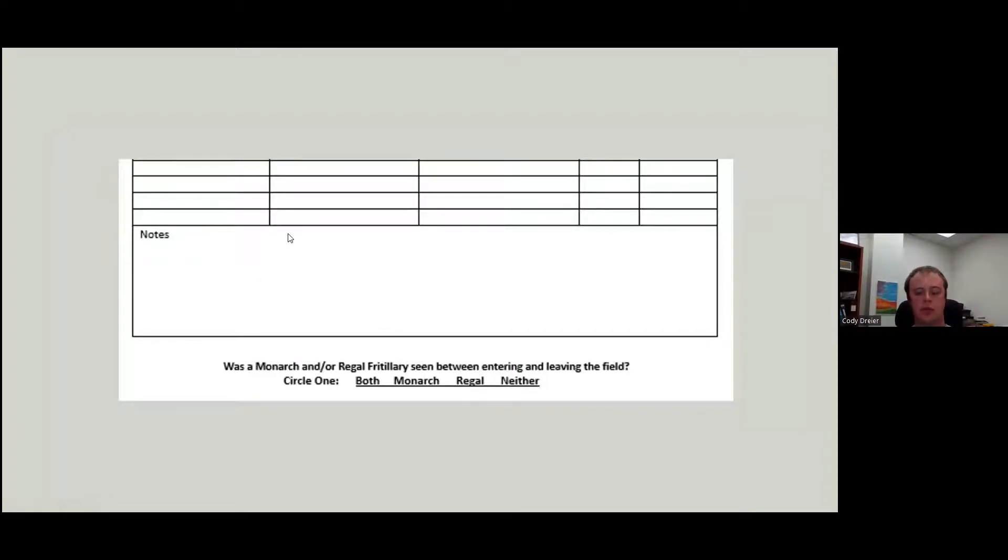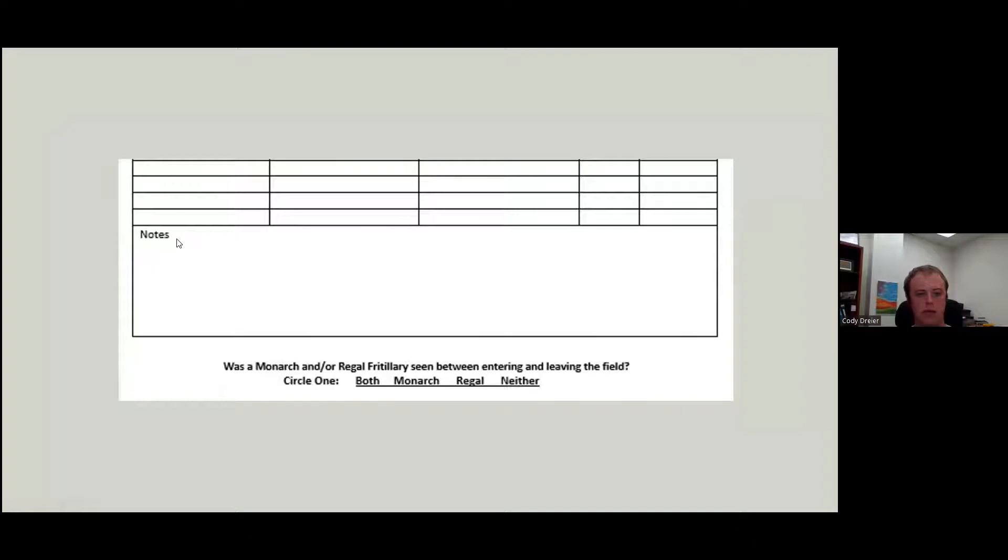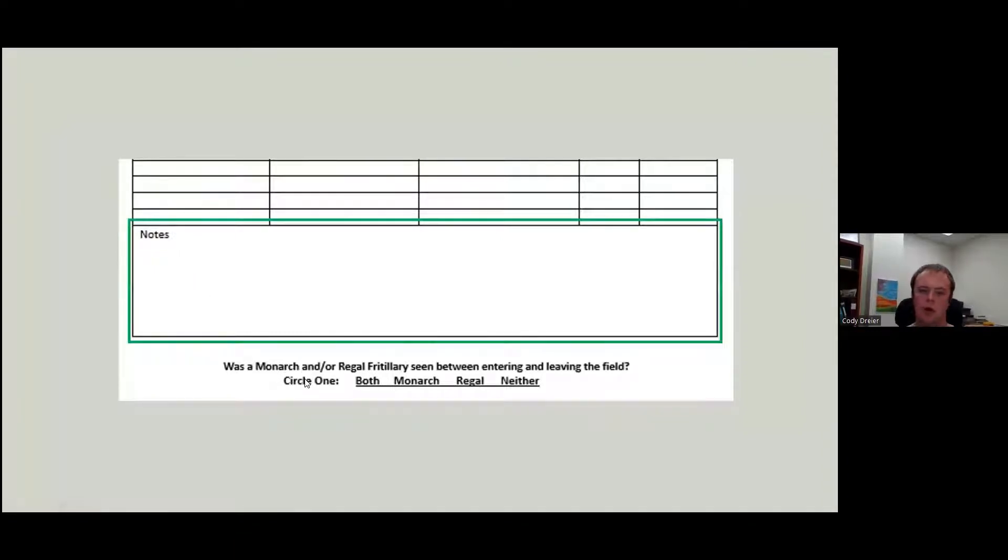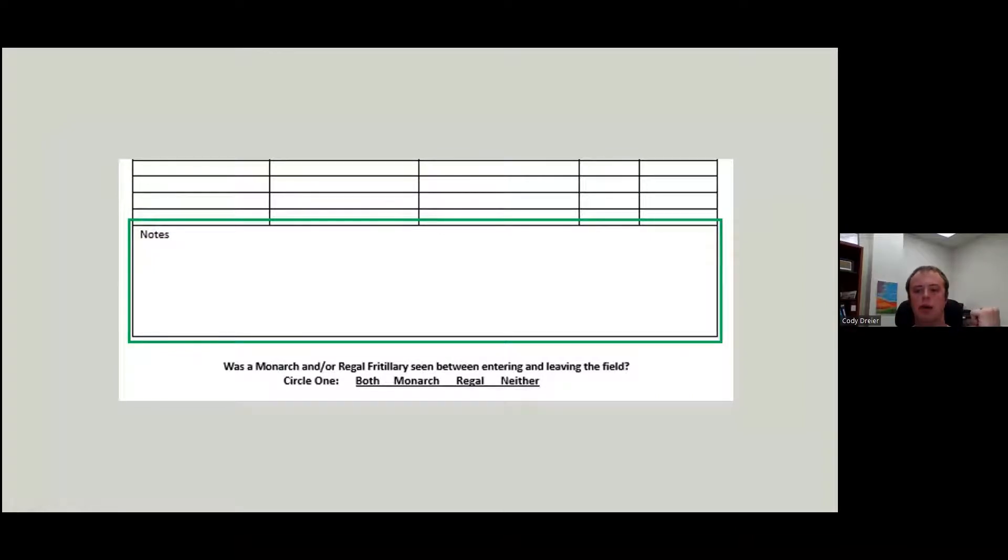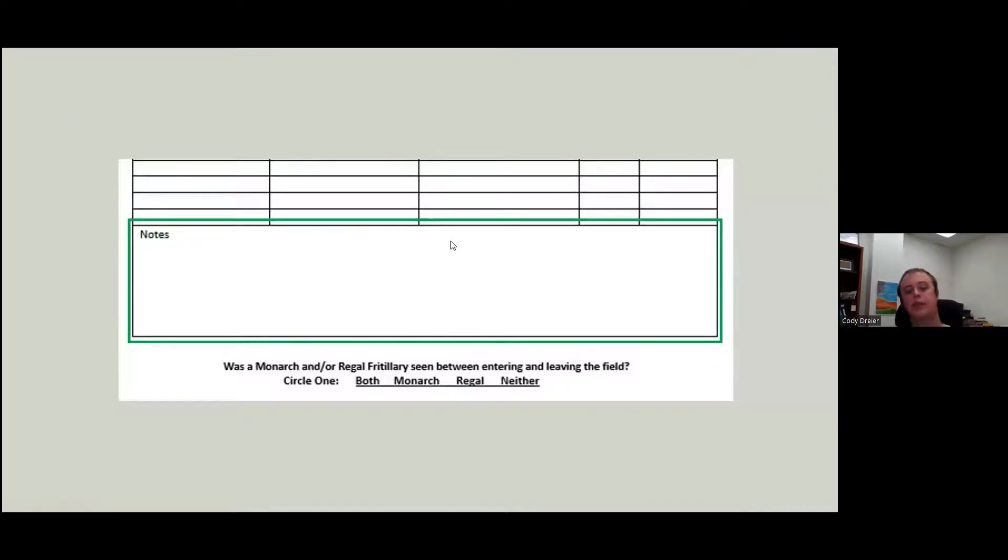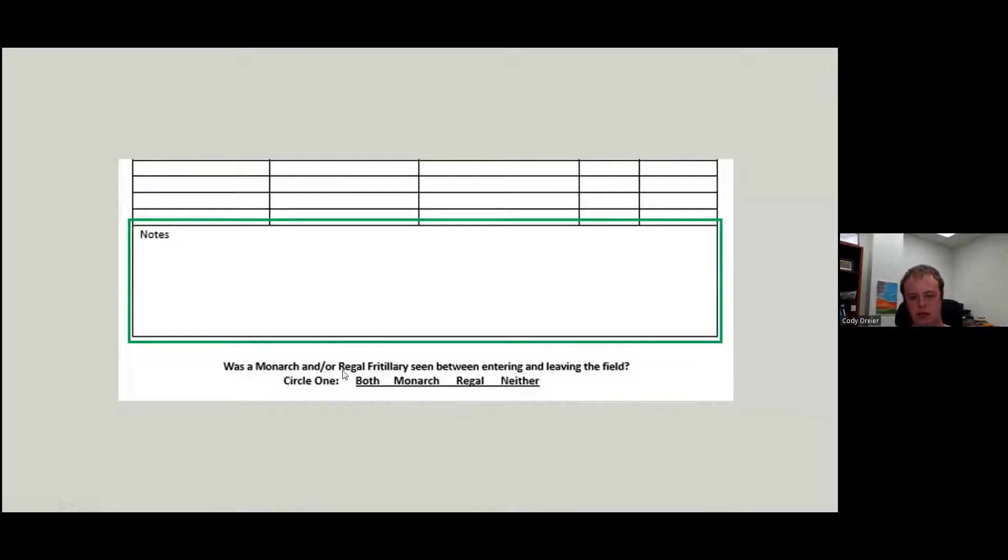You could write notes after you write down the time. And then anything you think deserves to be noted, note it. And then was a monarch and/or regal fritillary seen between entering and leaving the field when you got to your car or when you left your car to when you got back in your car, did you see one of these butterflies? It doesn't necessarily have to be on the transect. If you saw it on the transect, it'll for sure get circled. But while you were at this site, did you see one of these two butterflies?